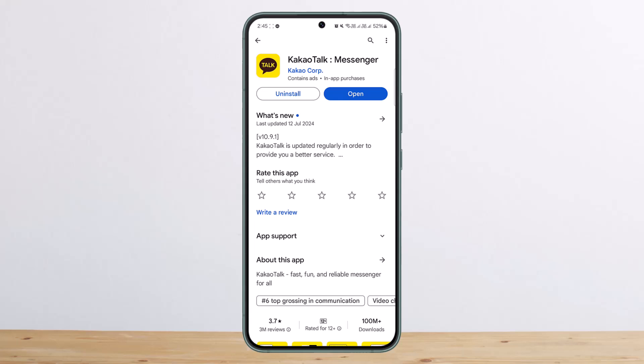Either way, what you can do is go ahead and try using a virtual number. Head into your browser and search for free virtual numbers, and use that particular number to try and get the verification code. Hope this helped — do like and subscribe, and don't forget to leave a comment below if you have any further issues.